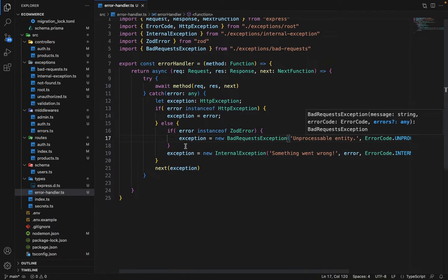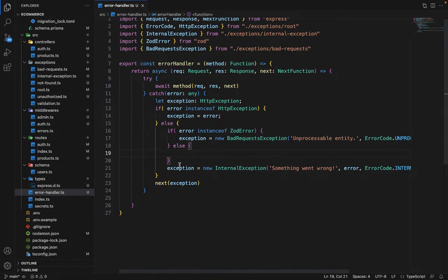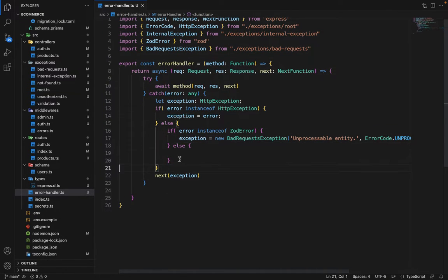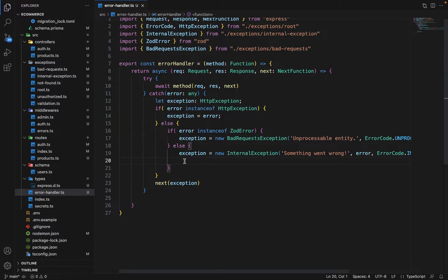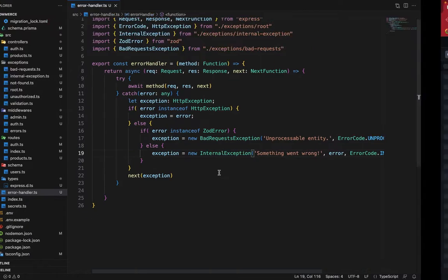And inside the else clause, now we can remove this statement up. Now it should work.